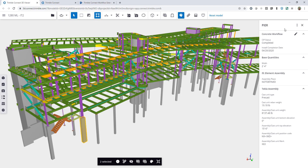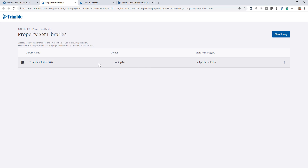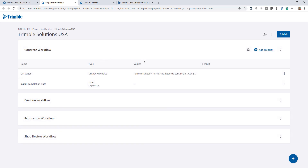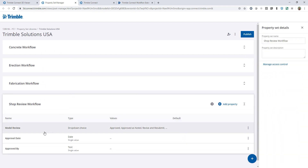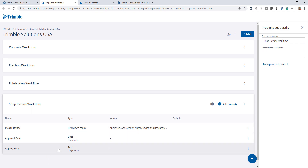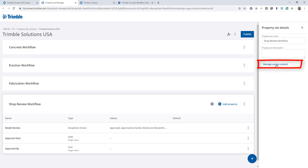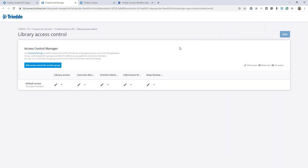To access this manager, I come back to manage property set libraries as we traditionally would. This opens up the property set manager where you can define all the different property sets for your project. I'll open up my Trimble Solutions USA library — these are the four categories already shown in the model. Each has its own dropdown, date, and text fields that people can edit. We've now added new functionality to manage the access control. You can click this button or use the icon at the top — either one will take you to the same place and open the access control manager.